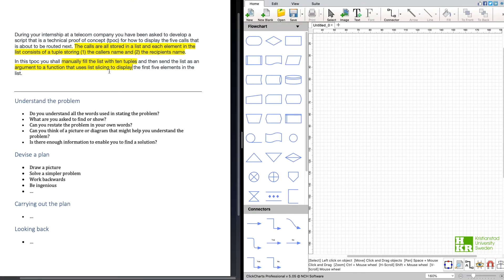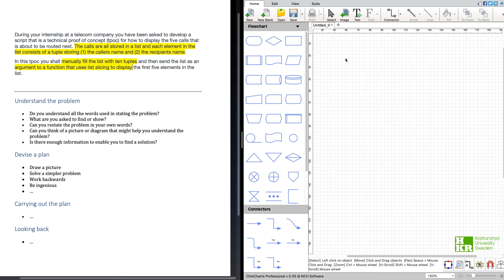So here is what we need to do and I will try to devise a flow chart for this. My thinking is that I'm going to have a main function where I first create the list, then I add the calls, the 10 calls that we should store as tuples.